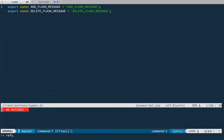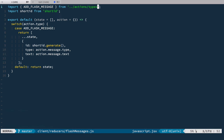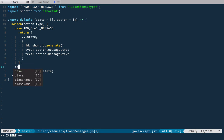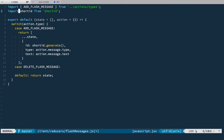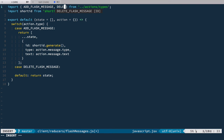And the last step is to teach the reducer to handle it. So we go back to the flash messages reducer and handle another case — case DELETE_FLASH_MESSAGE — and let's add it here as well. What we're going to do: we're going to find the message by its ID.